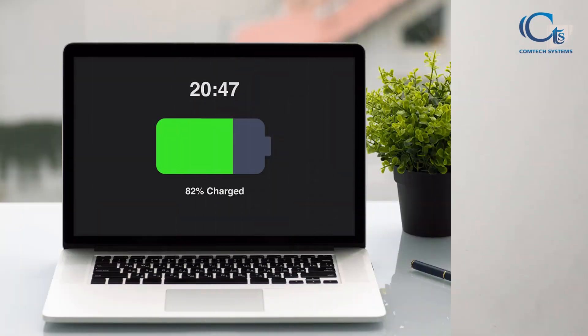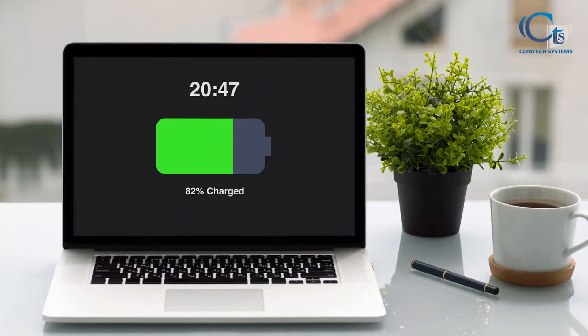The battery life is available at 7–10 hours. The battery life is better and available in a lot of configurations, so battery life is an important consideration.